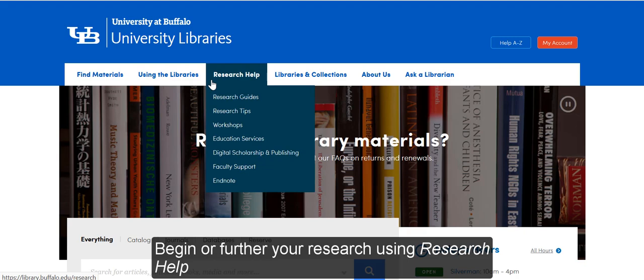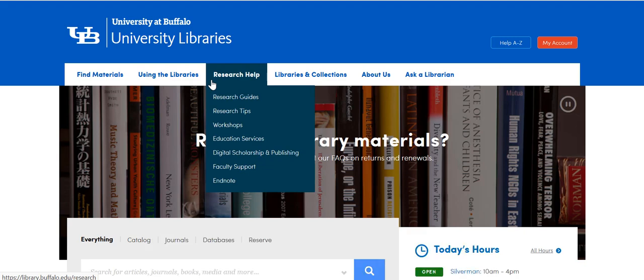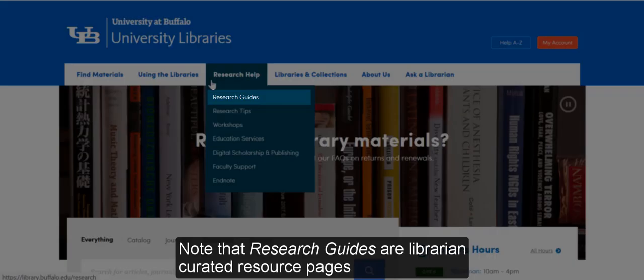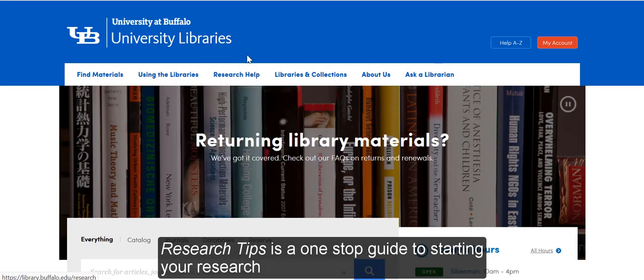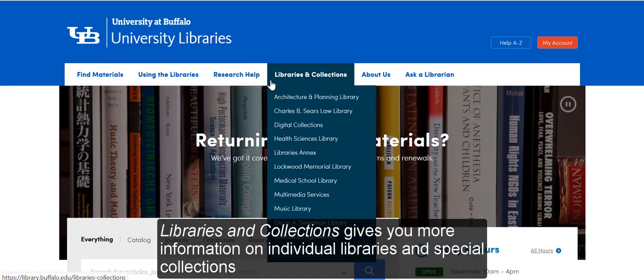Begin or further your research using Research Help. Note that Research Guides are librarian-curated resource pages. Research Tips is a one-stop guide to starting your research. Libraries and Collections gives you more information on individual libraries and special collections.